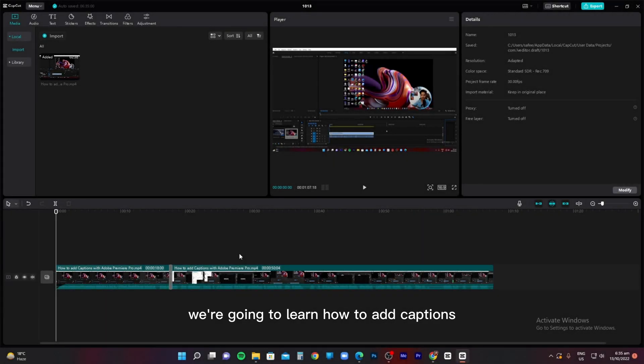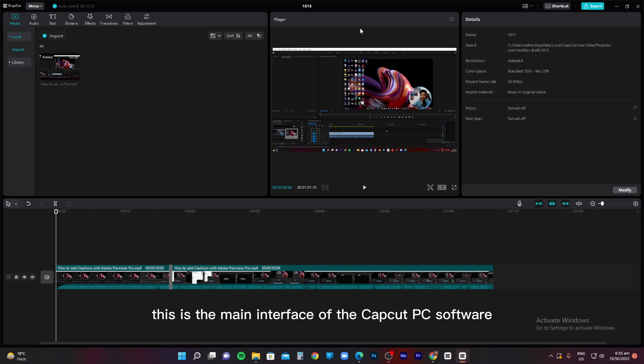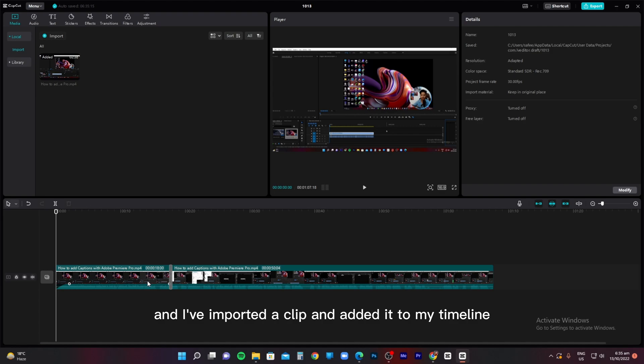In this quick video, we're going to learn how to add captions using the CapCut PC software. This is the main interface of the CapCut PC software, and I've imported a clip and added it to my timeline.